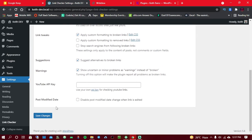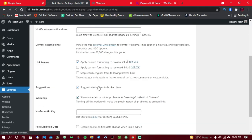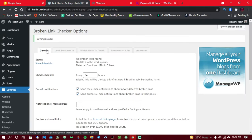You can also add your email address here. Once you're done with that, simply click on Save. If you usually embed YouTube videos on your posts, you can also add in the YouTube API key so you can find out if those YouTube videos are really broken or not. Once you're done, simply click on Save Settings.